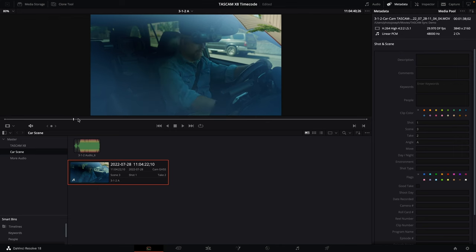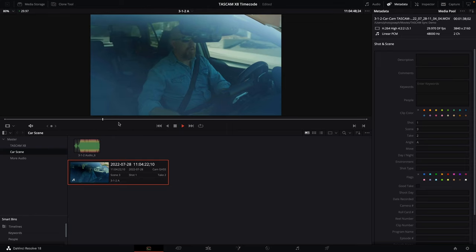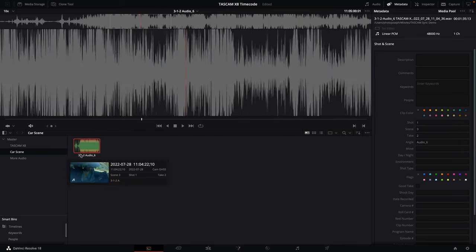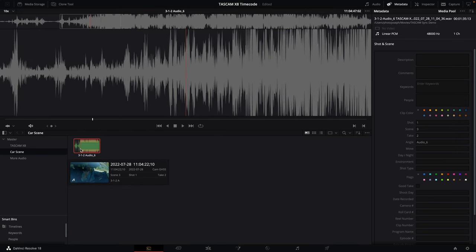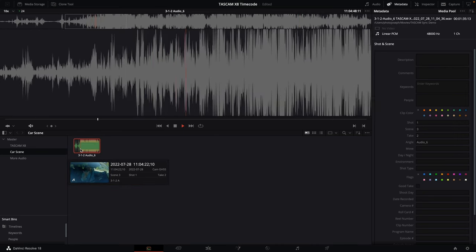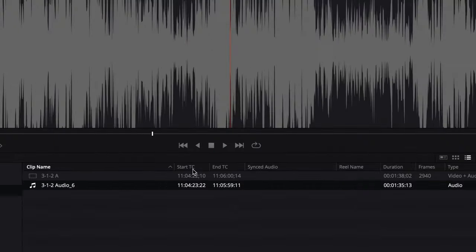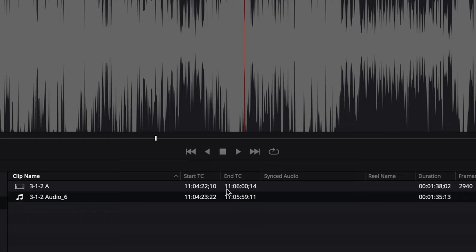Here's the original video from the car scene — as you can hear, it's just a bunch of wind noise, as you'd expect. And here I have clean audio from inside the car. If I switch this over to list view, we'll be able to see the start and end timecode. As you can see, they're very close to each other: 11:04:22:10 and 11:04:23:22. Of course they didn't start at the exact same time, but that doesn't matter because it's timecode — synchronizing them is really easy.